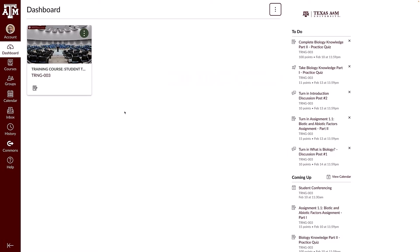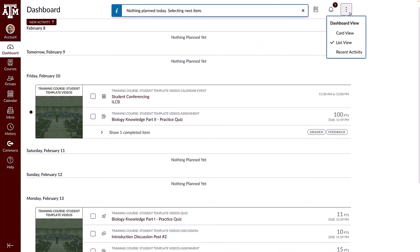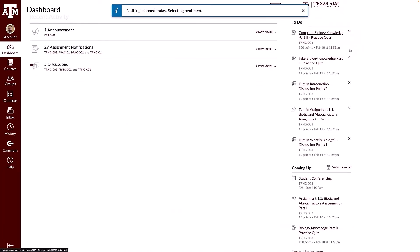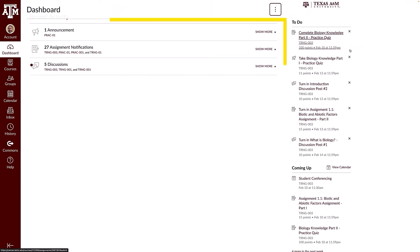There are several ways to access assignments. From the card view in the dashboard, courses that have active assignments will show a link to them through an assignment icon on the course card. In the list view or recent activity view on the dashboard, the assignment titles will display as links organized by due date. The recent activity view also displays recently submitted and graded assignments, in addition to notifications about new assignments and changes to due dates.